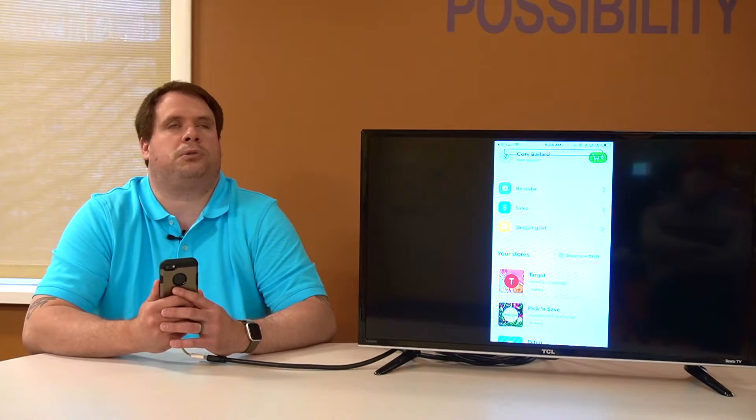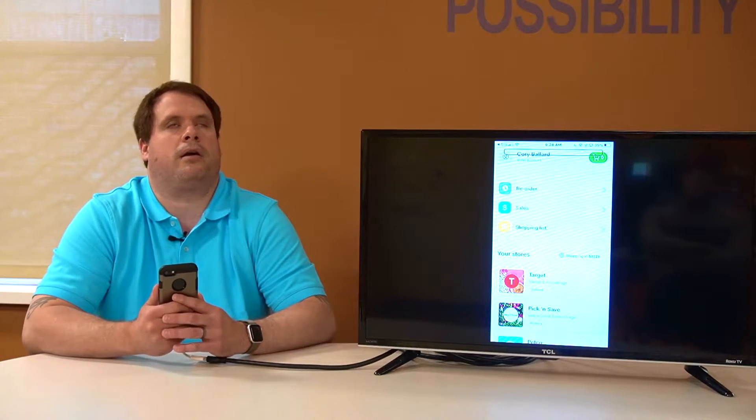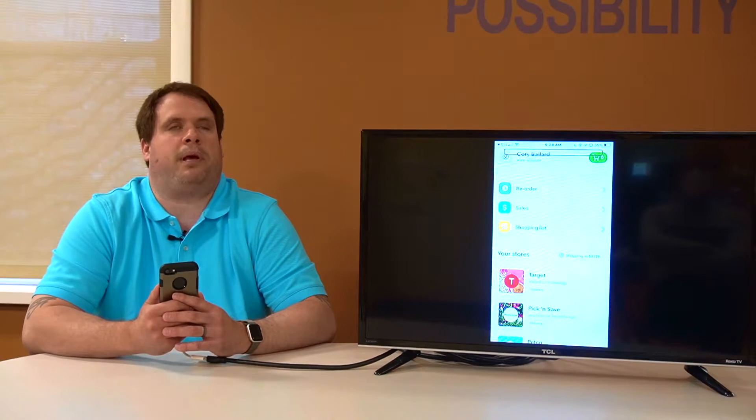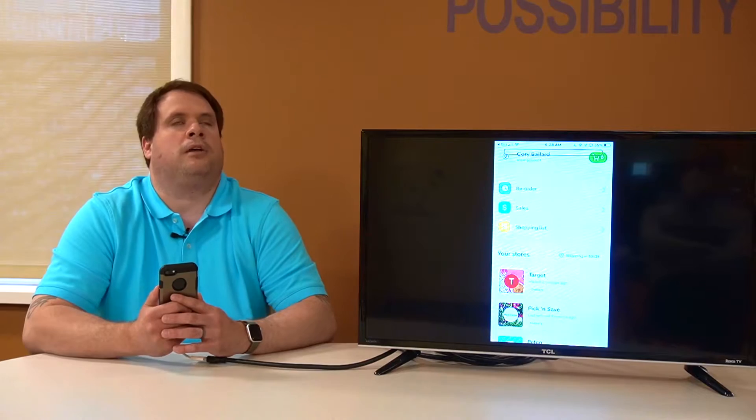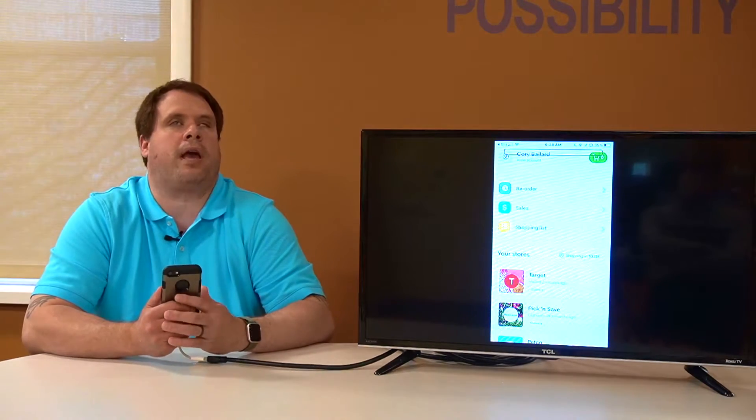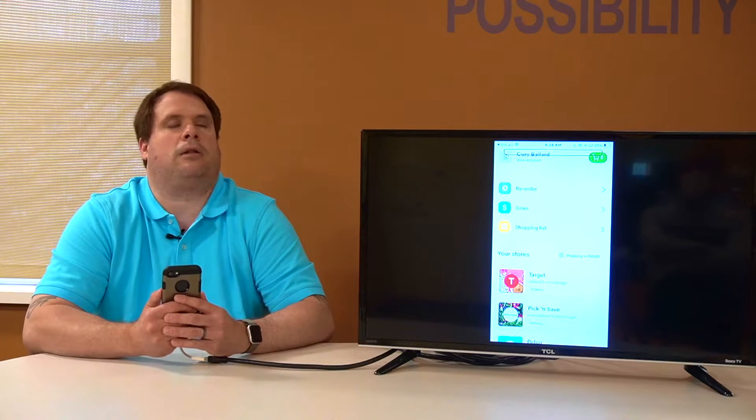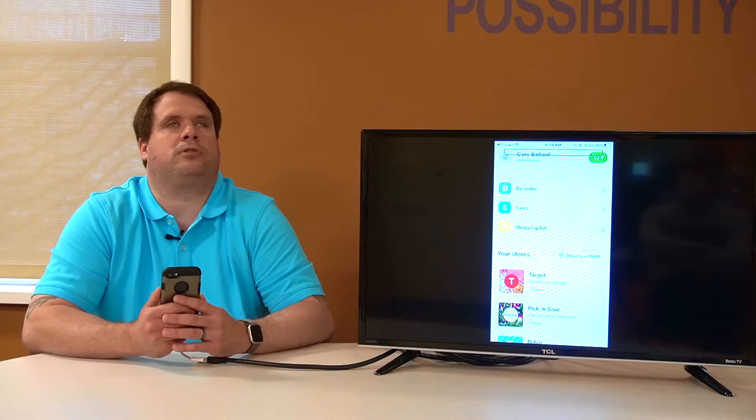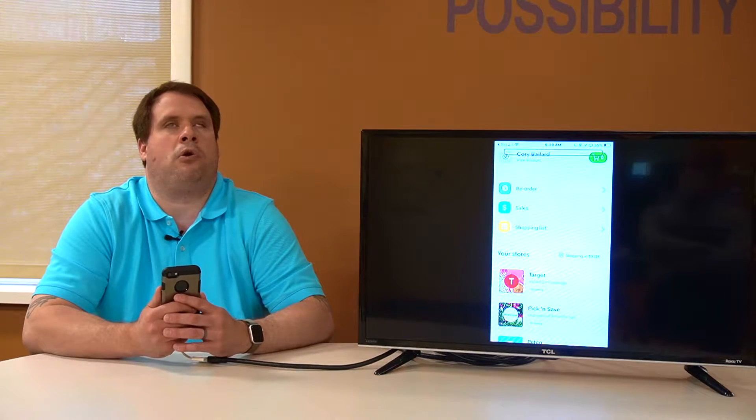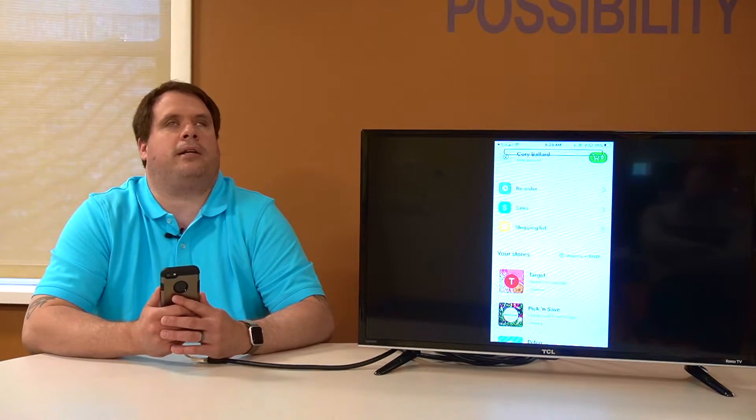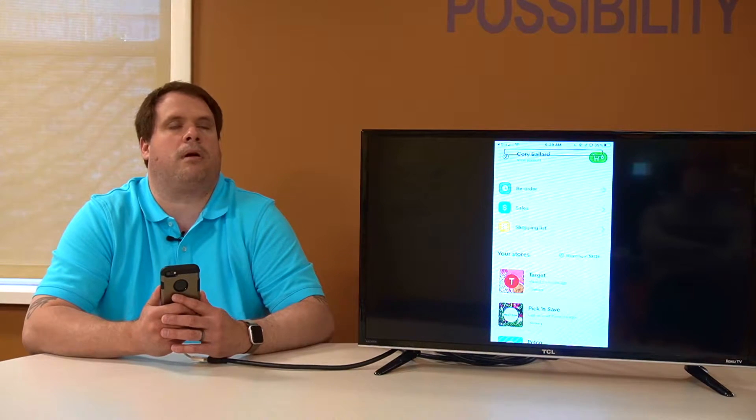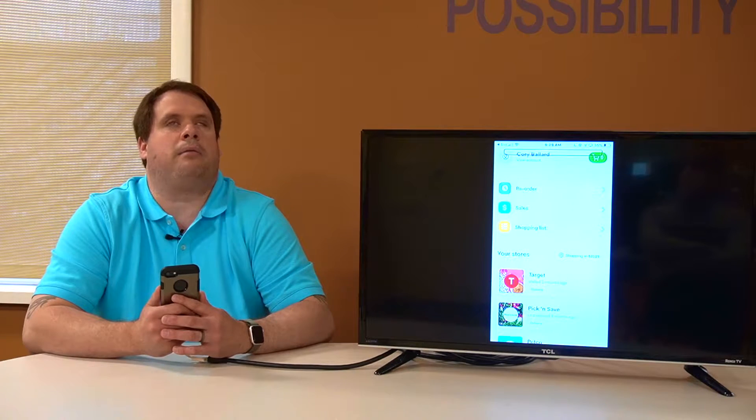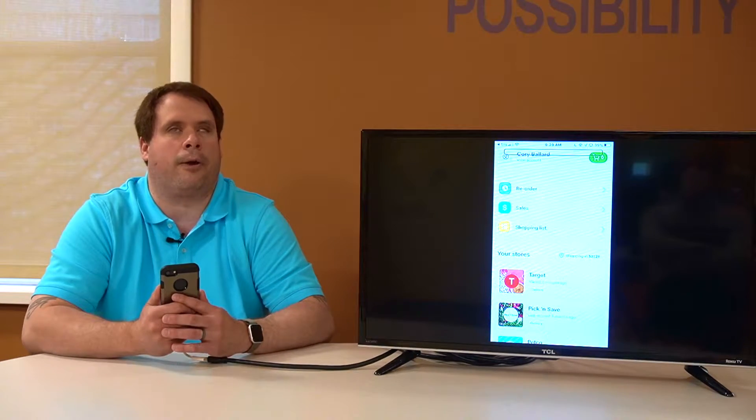Just like Shipt, Instacart does offer you a number of different stores to purchase from: local grocery stores, in this case Pick and Save and Meijer, pharmacies, pet food stores. There's a number of different options. That will change depending on your location. Go ahead and download the Instacart app for free and see what stores are available in your local area. Once you've created your Instacart account by giving your name, address, phone number, and all that good stuff, you can then move forward and make some purchases.